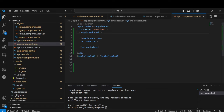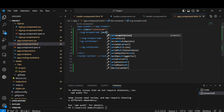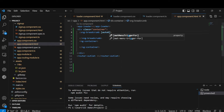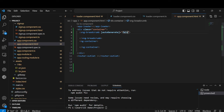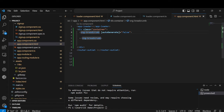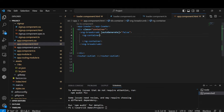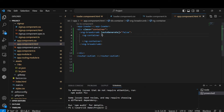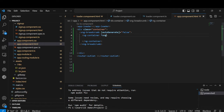We want to set auto-generate to false. By default it will auto-generate breadcrumbs, so to avoid that we will set auto-generate as false. Inside xng-breadcrumbs we are going to use an ng-container with the help of xng-breadcrumbs item.